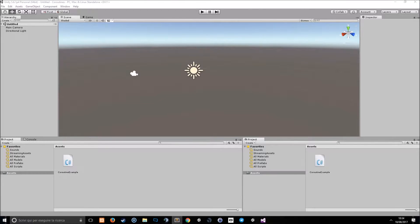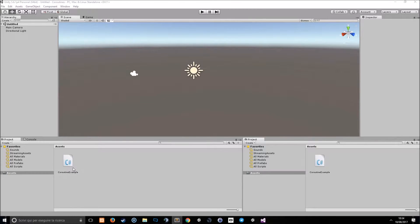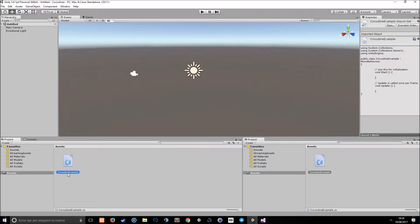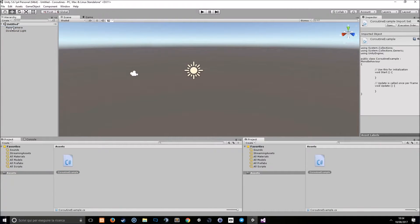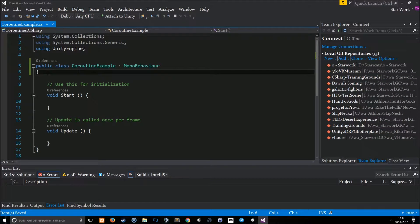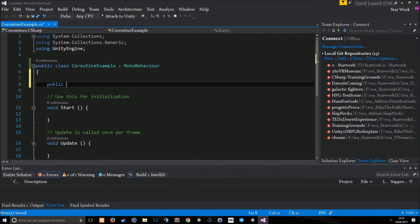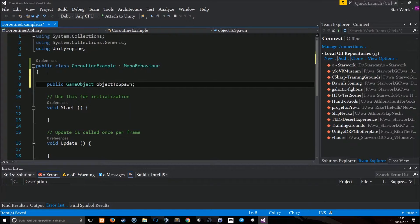Let's see how to create a coroutine that spawns a game object every second. I've just created a new C-sharp script called Coroutine example. I'm going to put this script on my main camera in my scene. Now, we're going to declare some variables in this script, such as the variable that holds the game object.